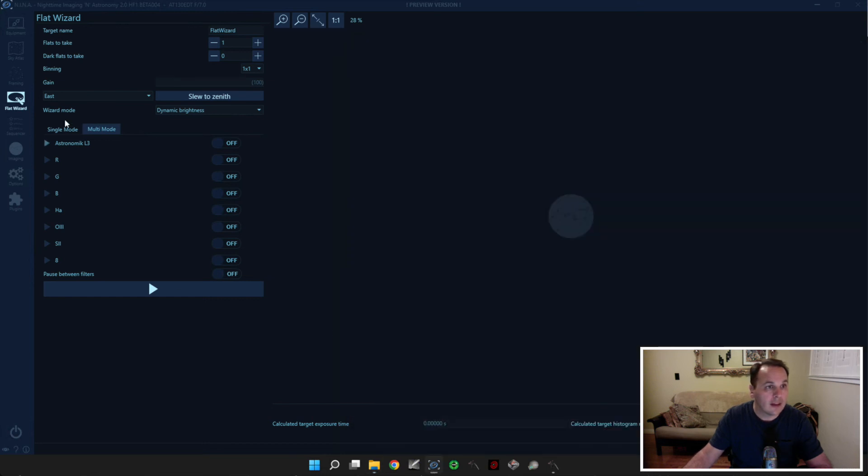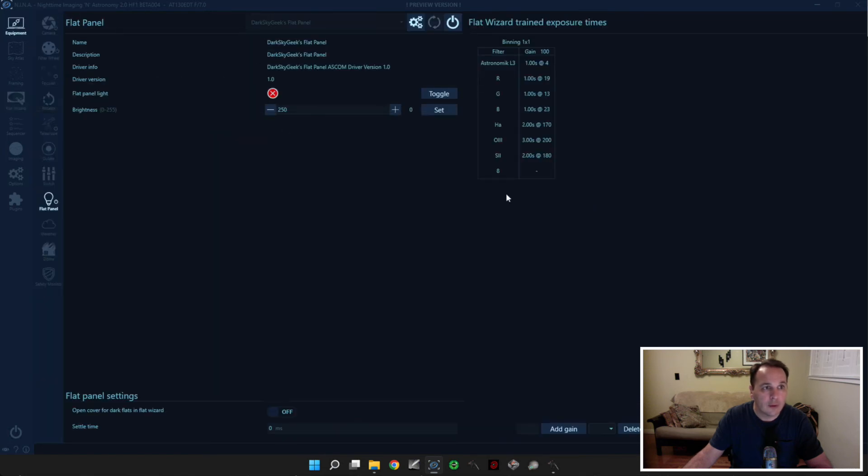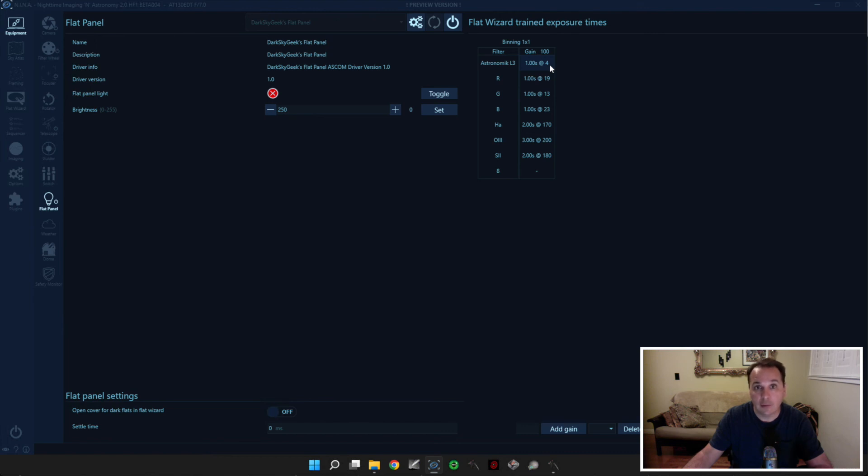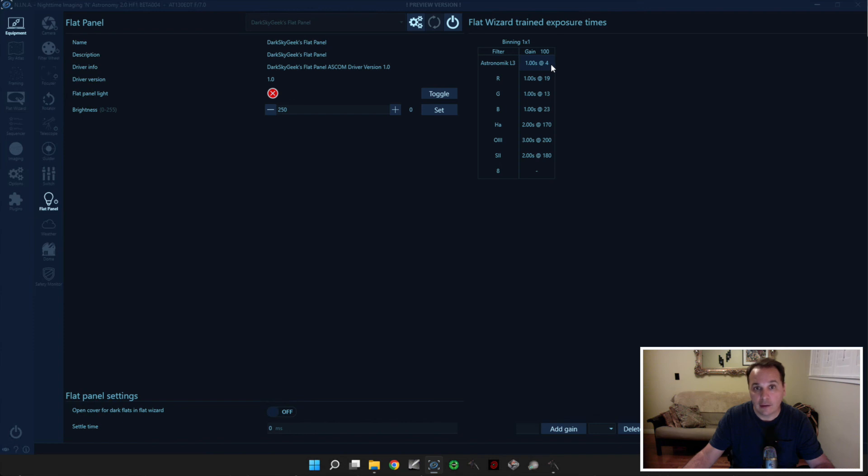So the next time you run the flat wizard, it will go a little bit faster. If you go to the Equipment tab, Flat Panel, you see there's this table here. And Nina actually remembers the values that it ended up settling on. So for example, even though I set a minimum brightness of 3, and a maximum brightness of 5 for my luminance filter with an exposure of 1 second, Nina actually figured out that a brightness of 4 was ideal. And so the next time you run the flat wizard, it starts off directly with these values, and it will go a little bit faster.